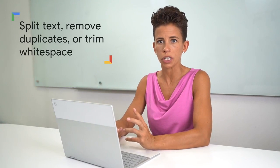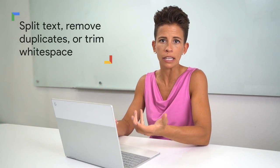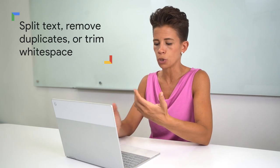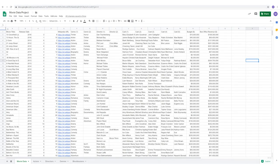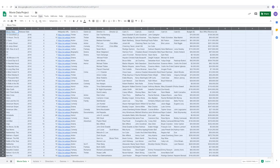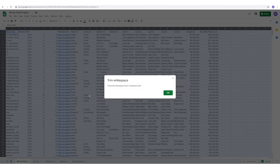Sometimes when you add data to a sheet, it may not be in the format you need. You can keep your sheet standardized by using the Trim White Space feature to remove any leading, trailing, or excessive white space from a cell or range of data. Select the columns, open Data, choose Trim White Space, and hit OK.